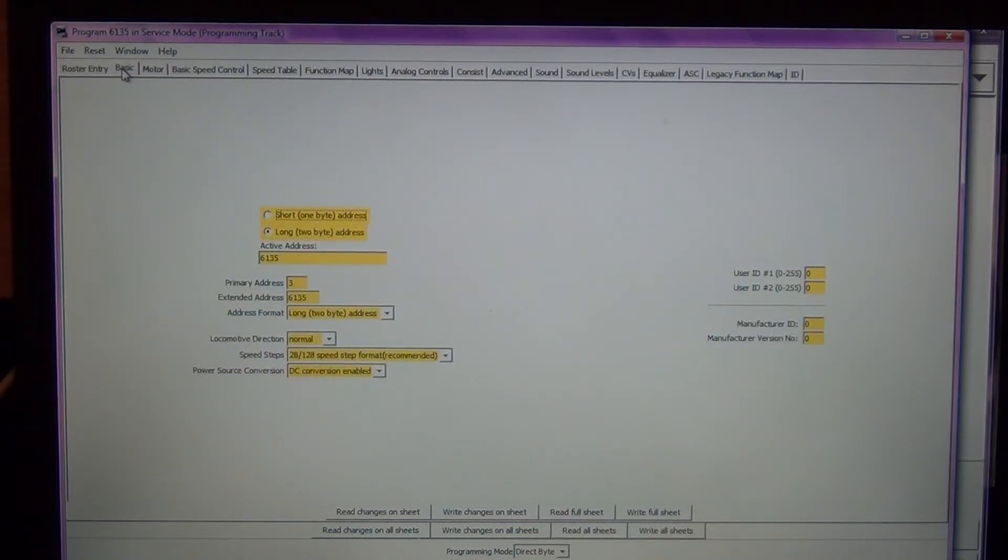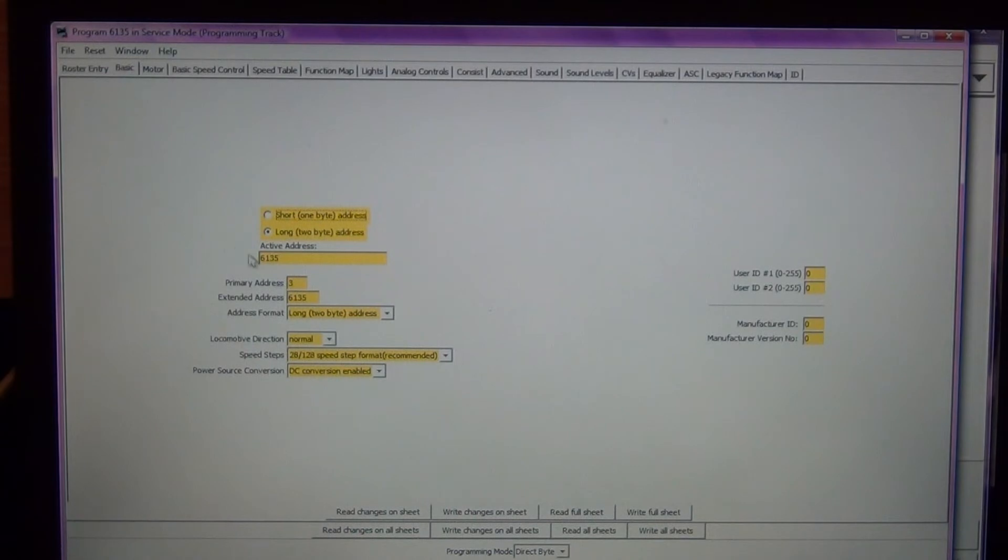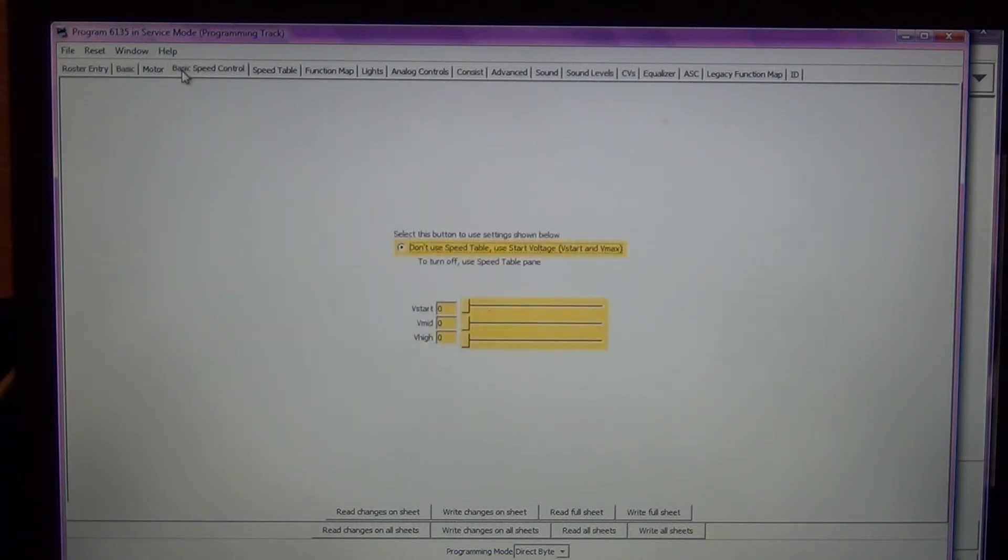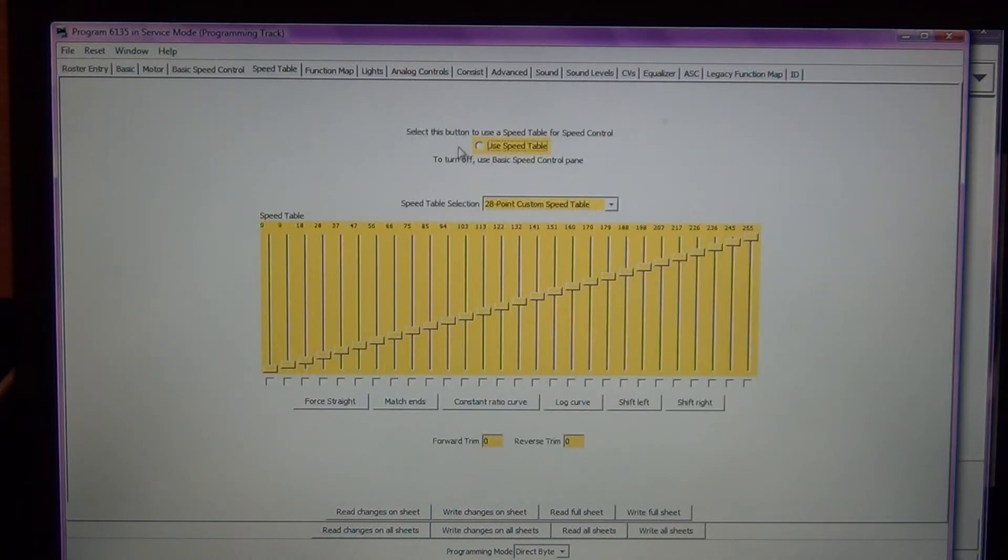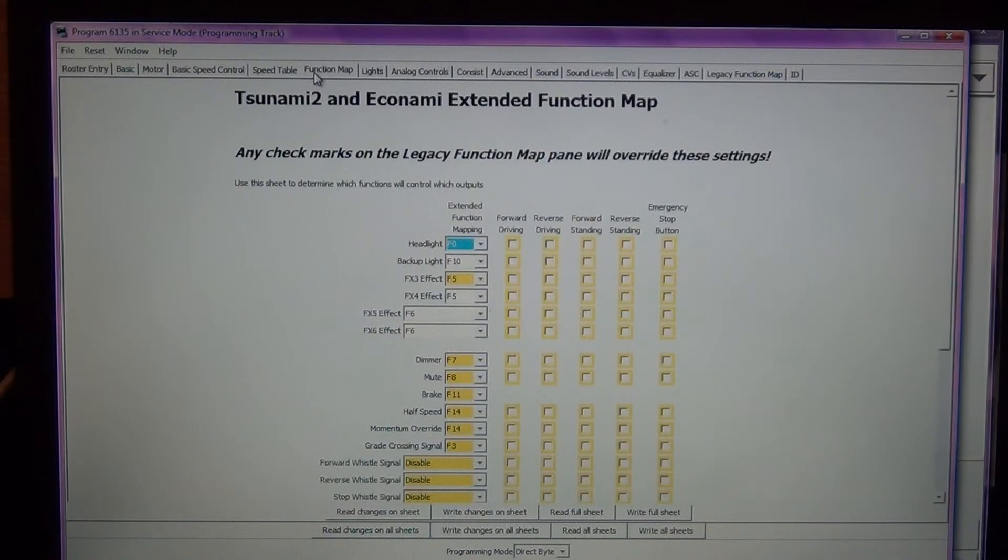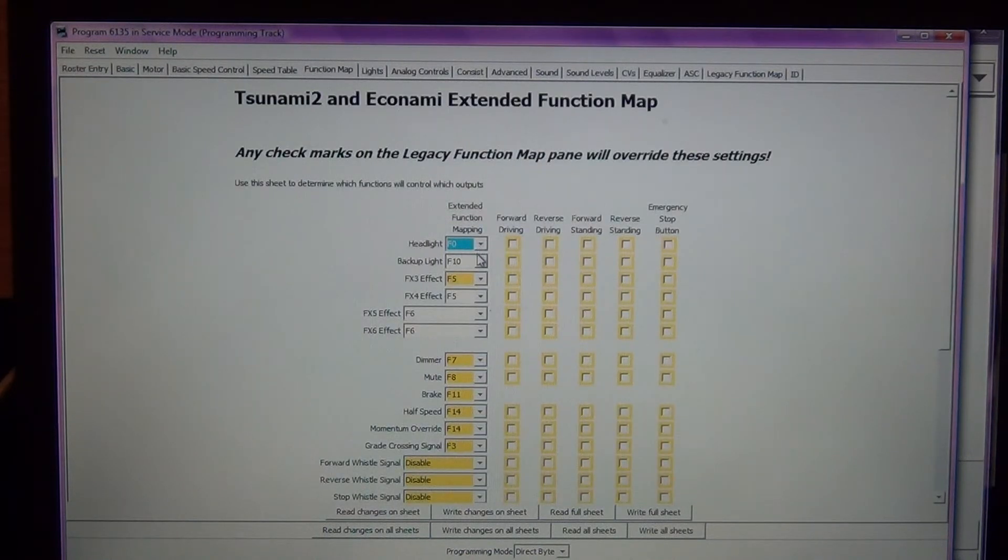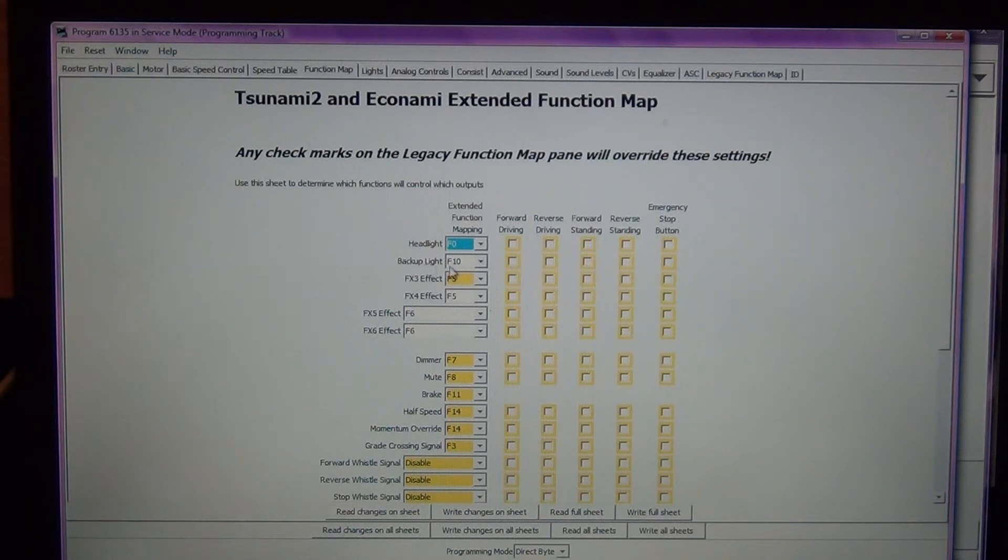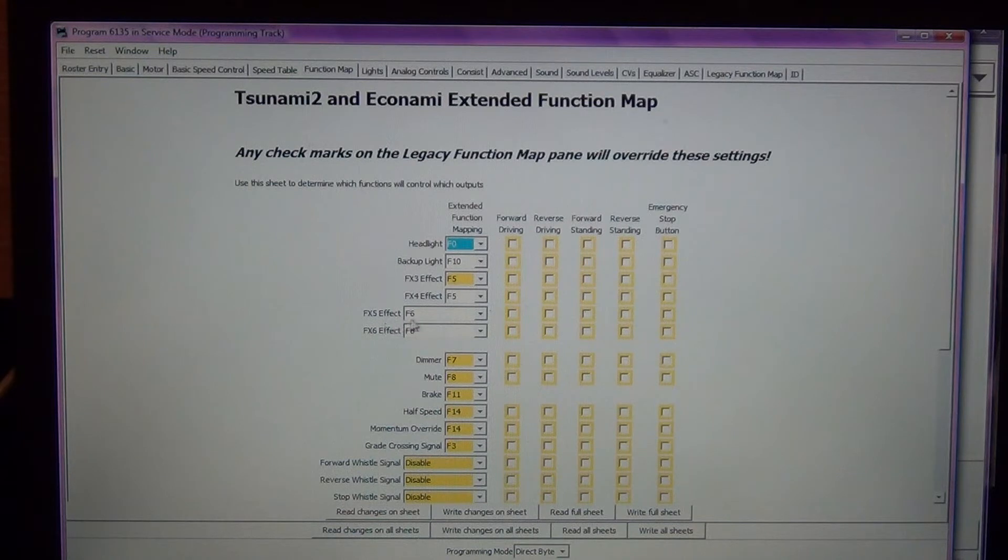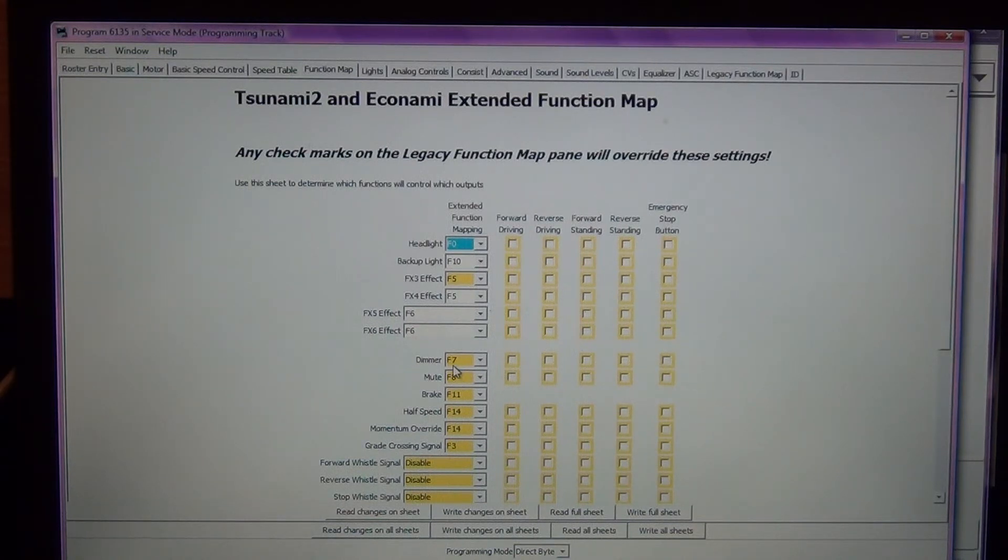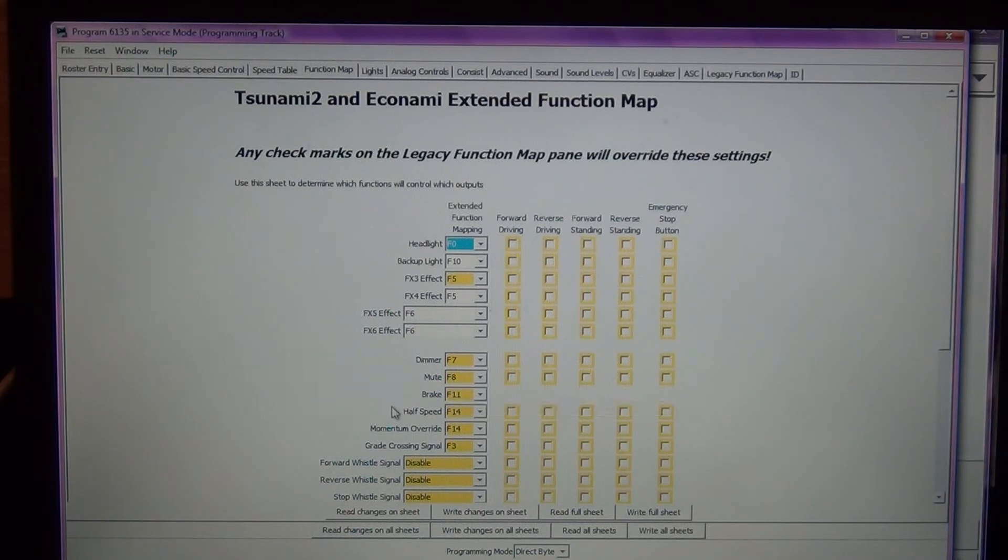Last thing I'm going to do is just double check here. Again my long address is 6135, that's correct. You can change your speed control here, you can enable a speed table if you want to. Here's your function map. You can see you could use this as a toggle drop down to change these. So the backup light is now function 10 which is what I want. My two front lighting effects are F5, my two rear lighting functions are F6. F7 is dimmer, F8 is mute, F9 is the brake, F14 is half speed.